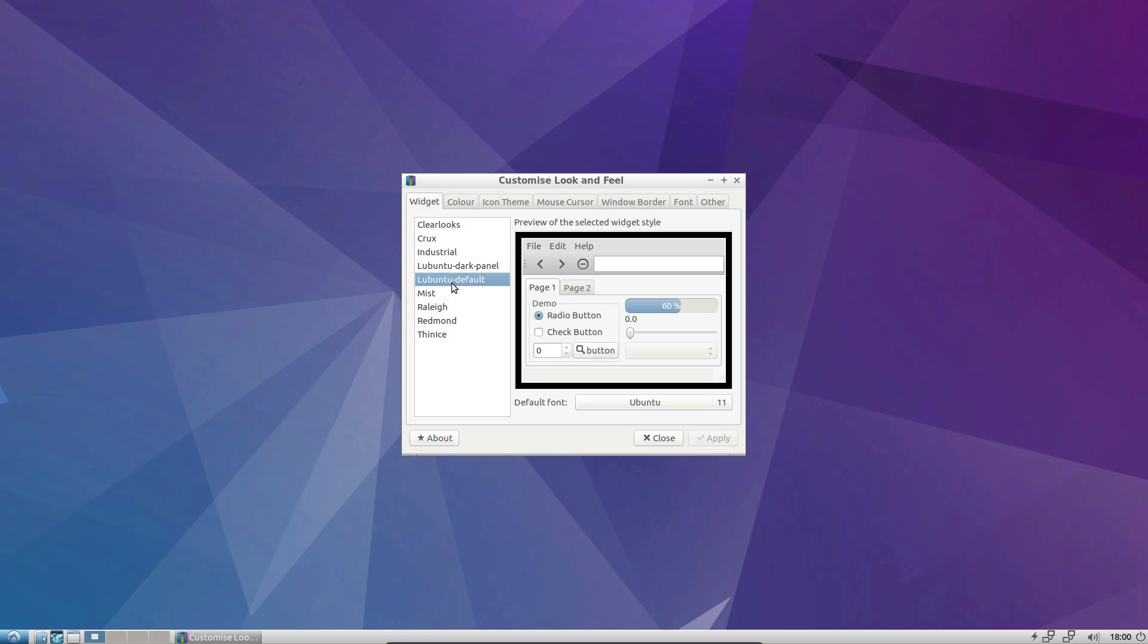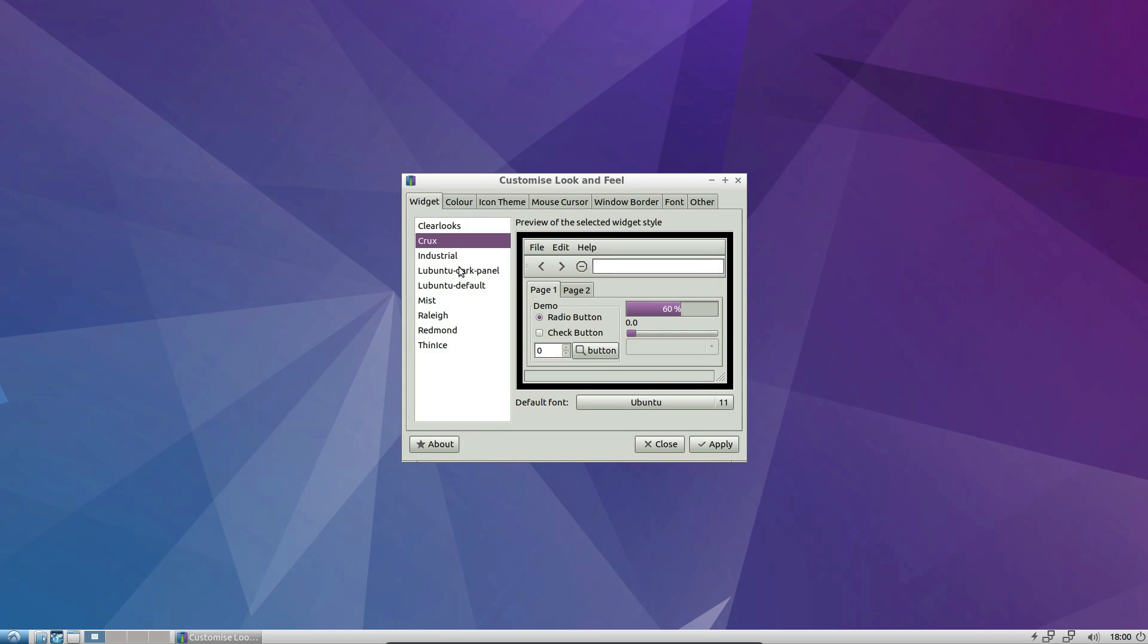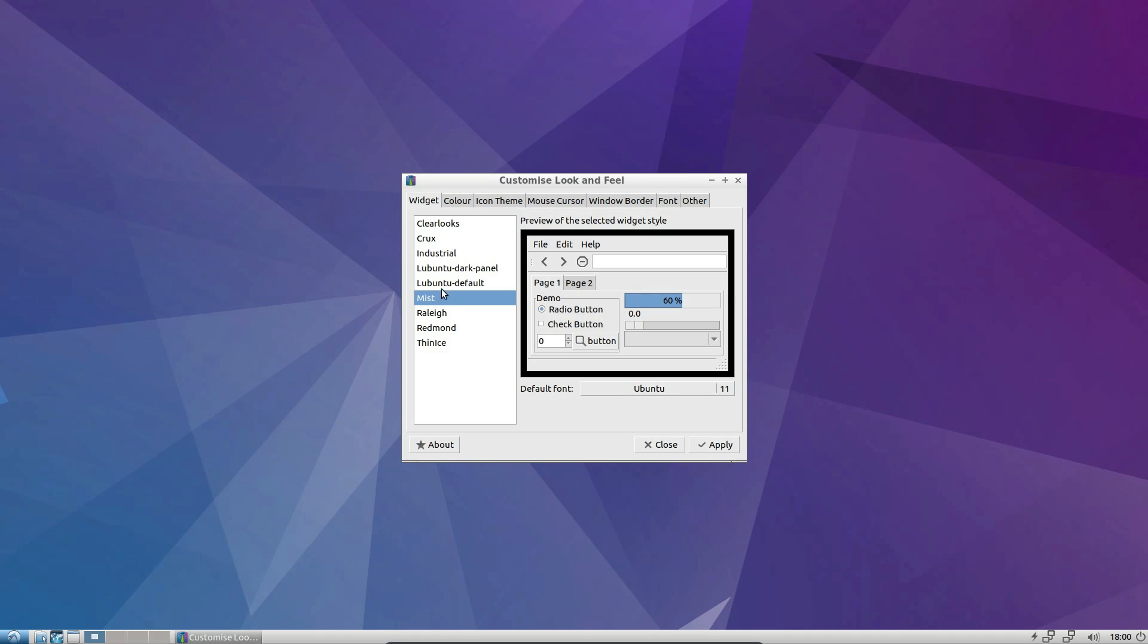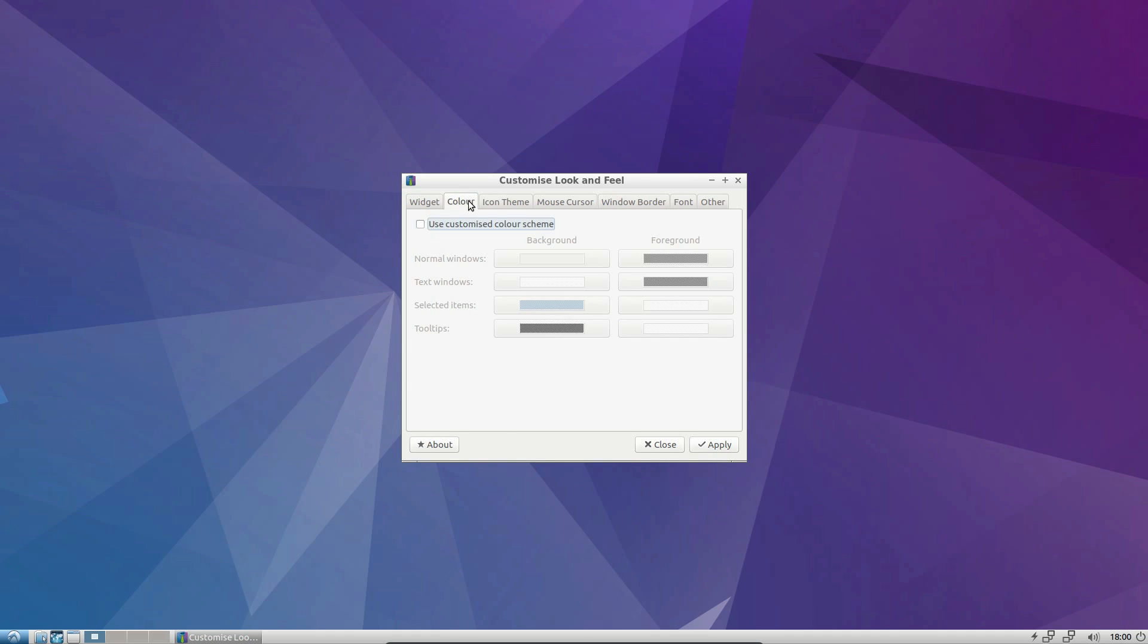A few different themes built in. Got a bit of control over the look and feel. Let's just put that back to Lubuntu default. Customise the colour theme.